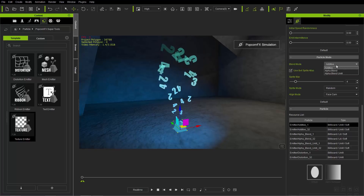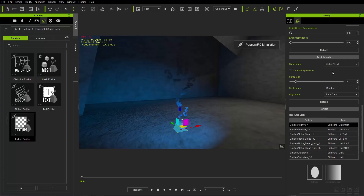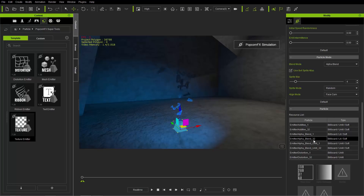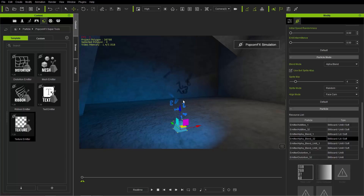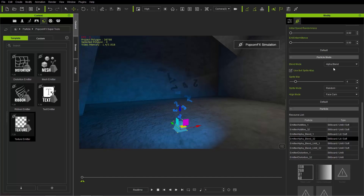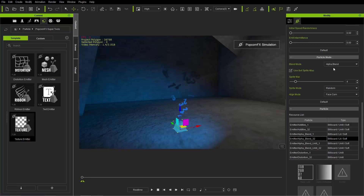Let's change our blend mode to Alpha Blend. With Alpha Blend we're using this sprite sheet, shooting off a number of different sprites. The Alpha Blend mode uses the original color of the texture and also incorporates the color and strength of the environmental light.